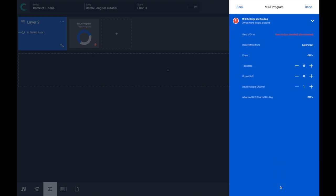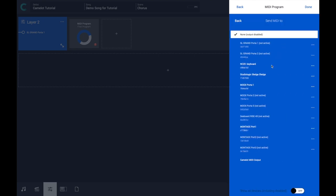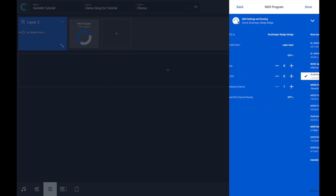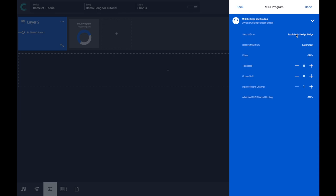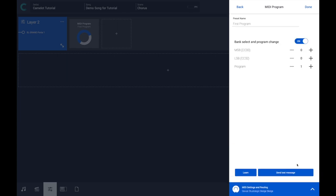We just have to select the MIDI port here. Let's pretend the StudioLogic selection is not supported, but I can select it. And then try to send the message.